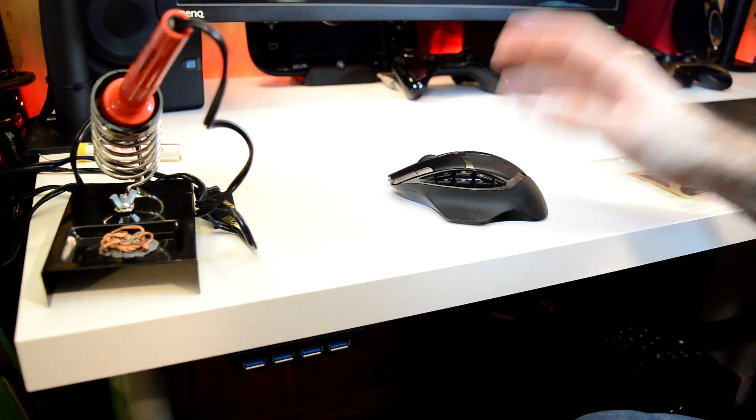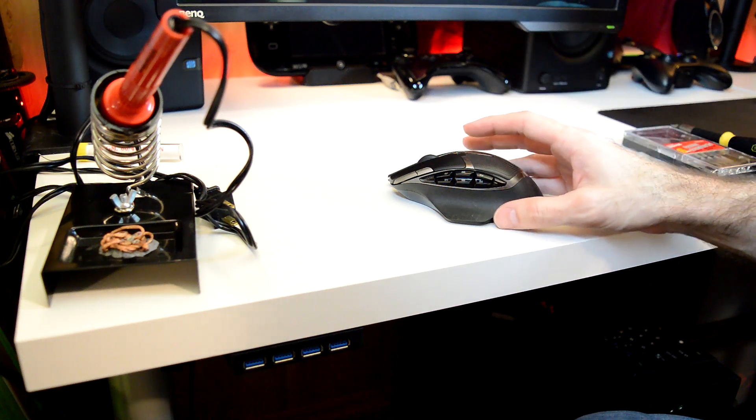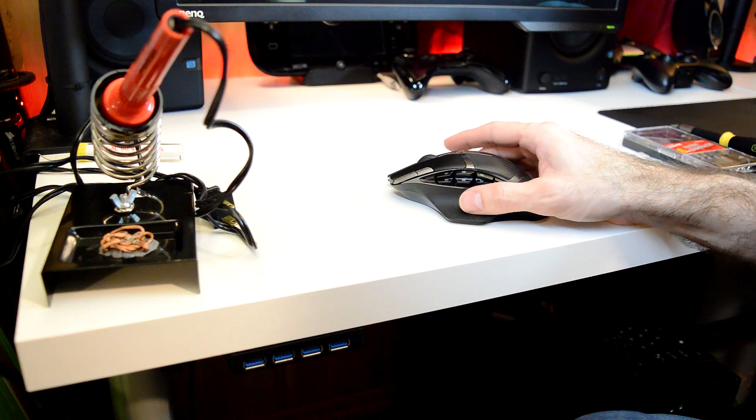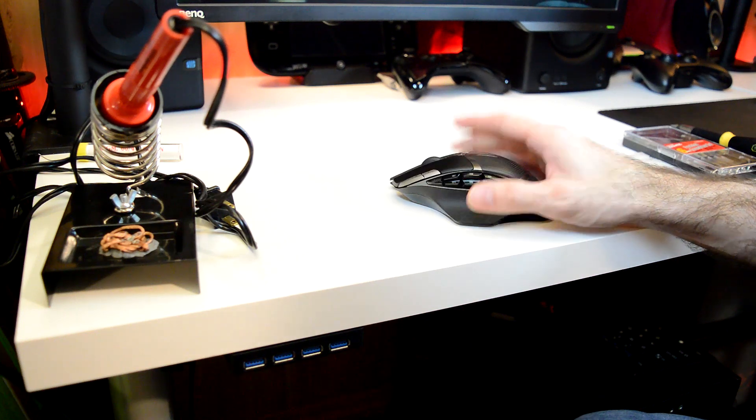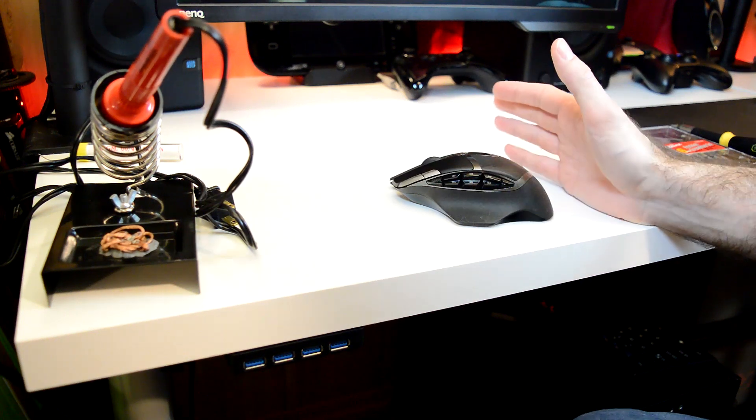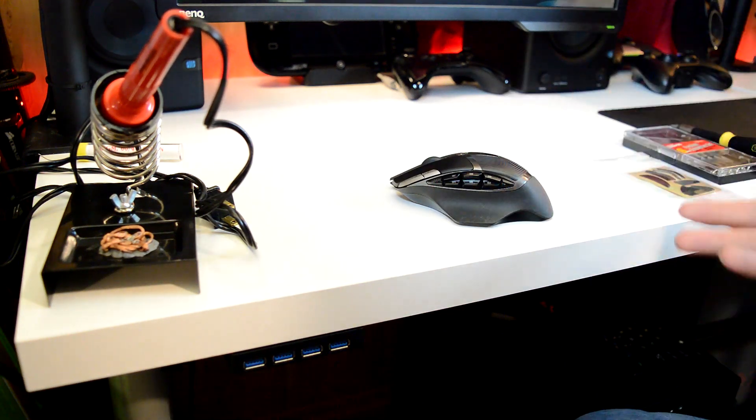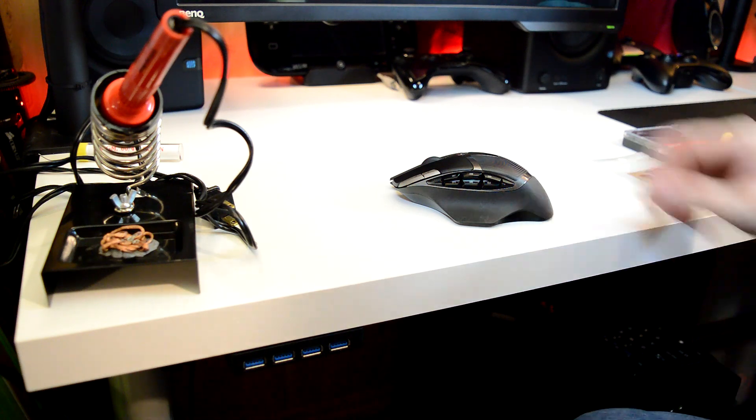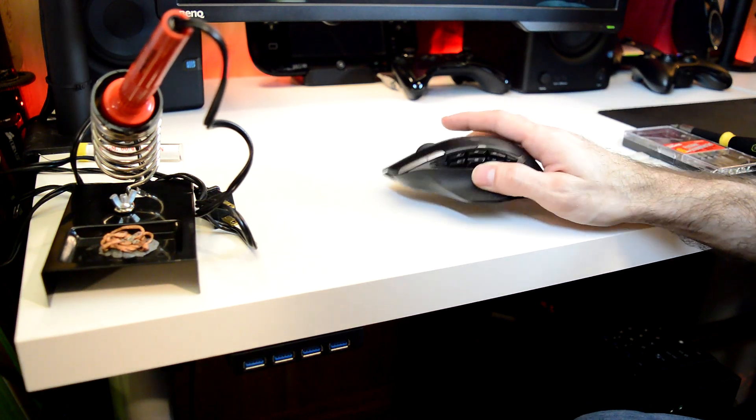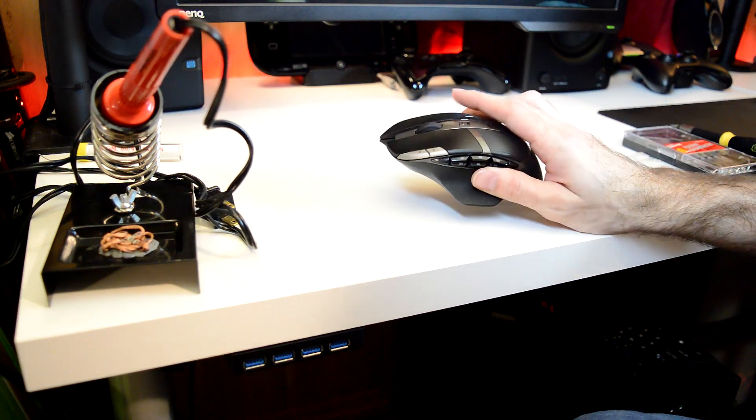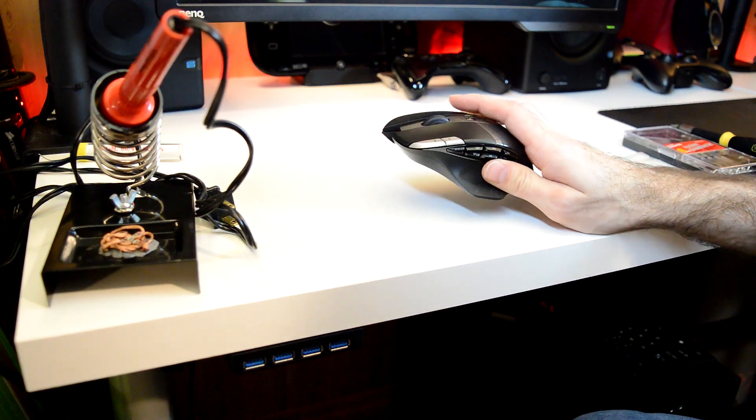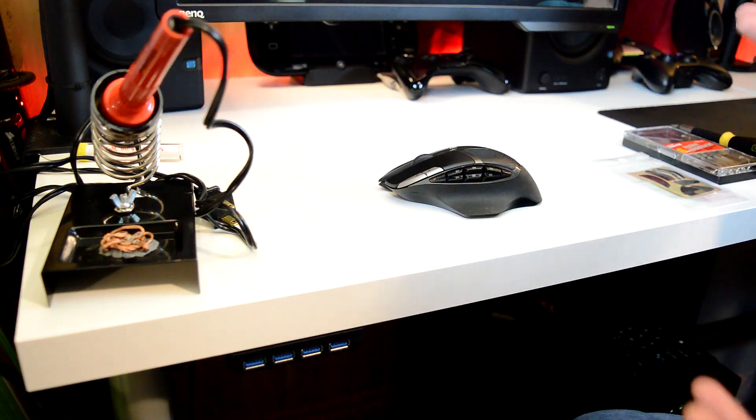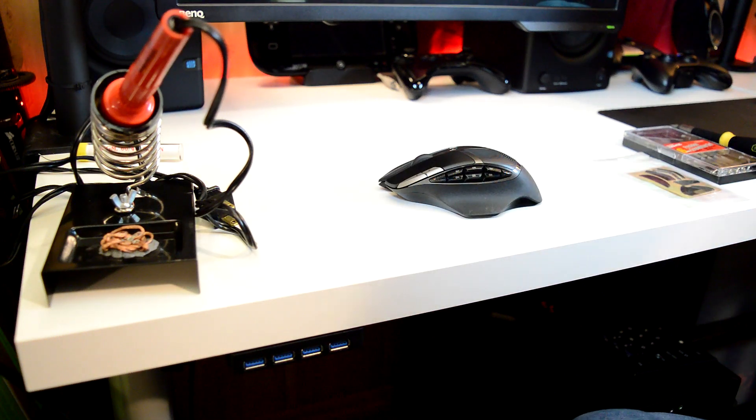So this is actually a hardware problem, and to fix this, we're going to have to take the mouse apart. So I'm going to show you guys how to do this, kind of step-by-step, and hopefully it should be pretty simple. I've never taken this specific mouse apart before, so this is going to be a learning experience for everybody, and hopefully it's not too hard.